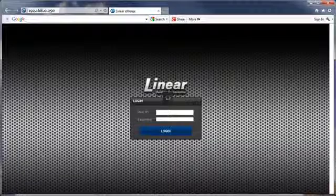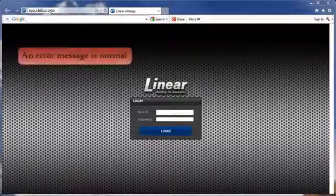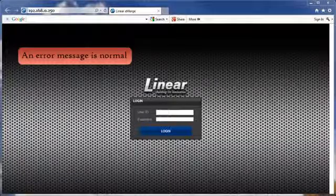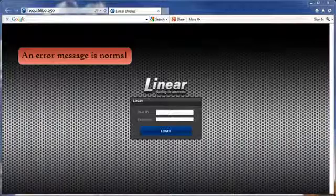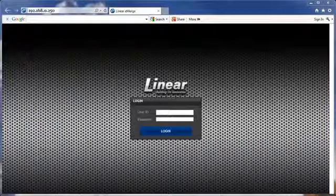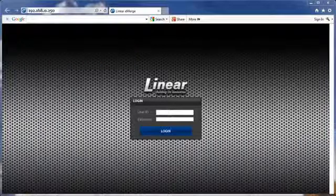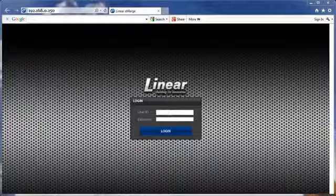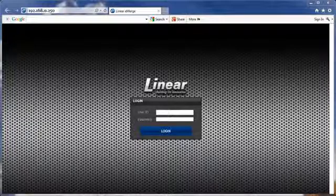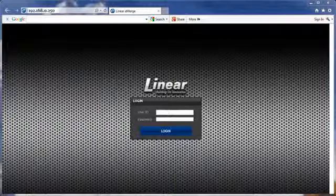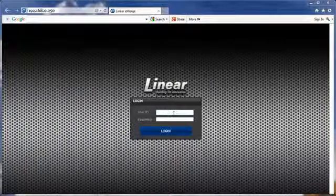When you launch the Internet Browser, an error message will appear. This message is normal. Enter the eMERGE default URL 192.168.0.250 and hit Enter. You are now ready to complete the initial logon and set the static IP address for your eMERGE access control system.